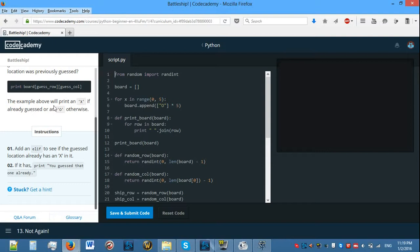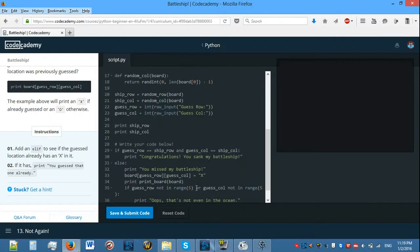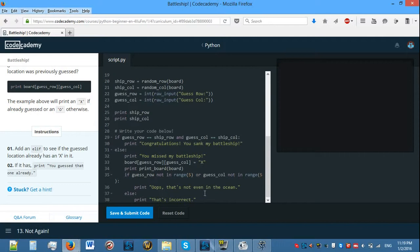Add an if to see if the guess location already has an X in it. If it has, print 'You guessed that one already.' So where do we need to add that if? I'm going to add it here for now and see what happens.